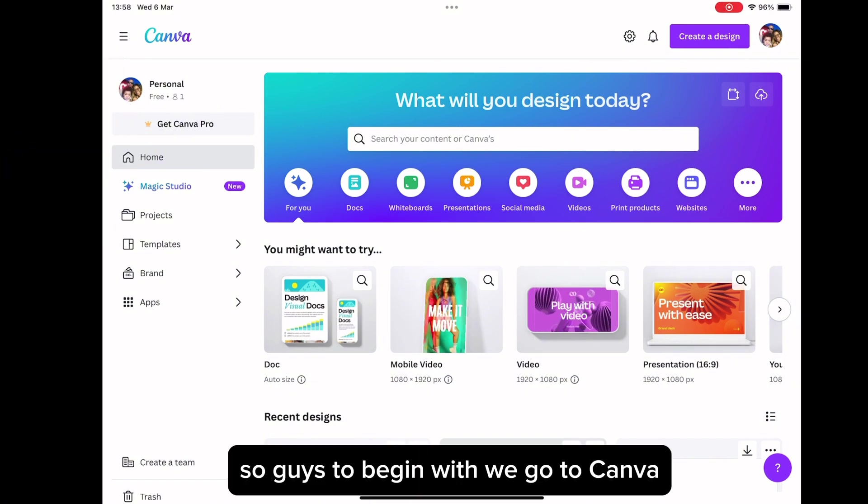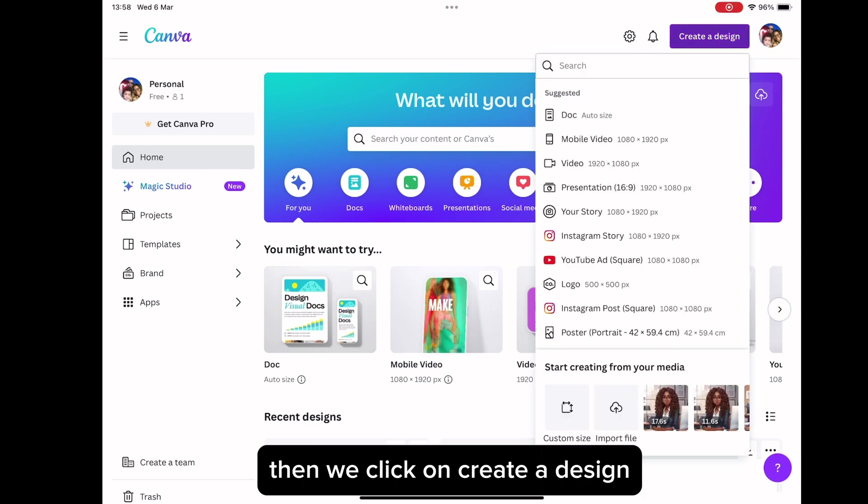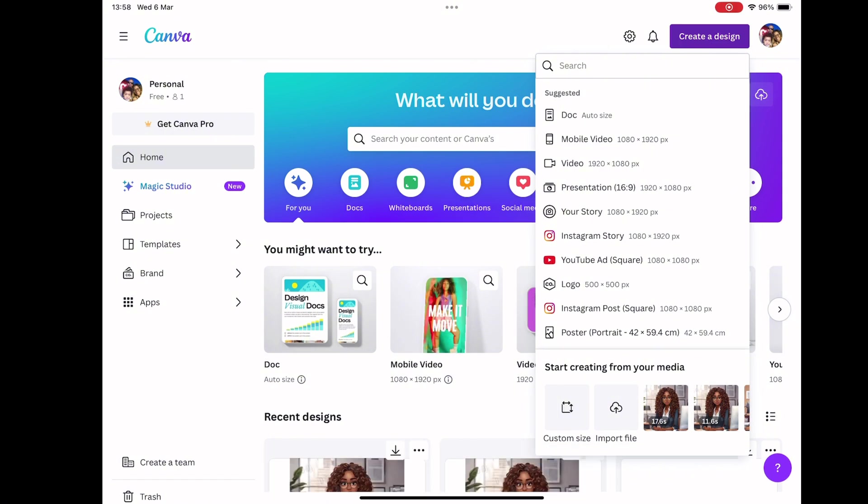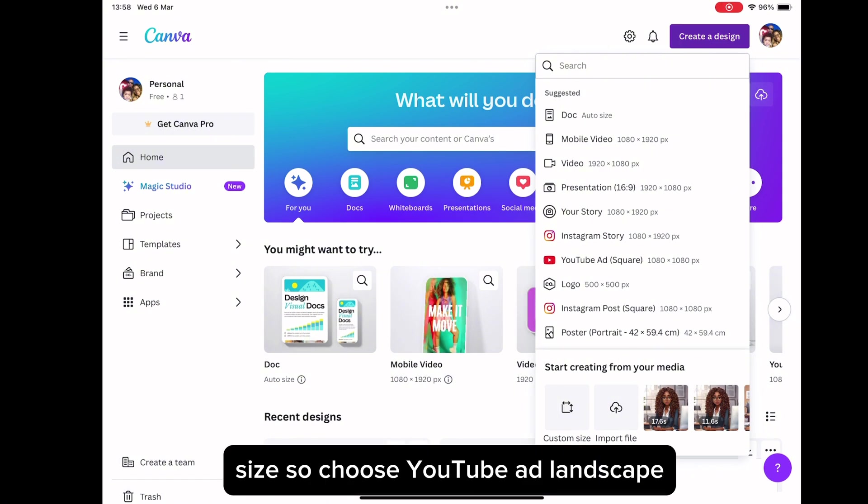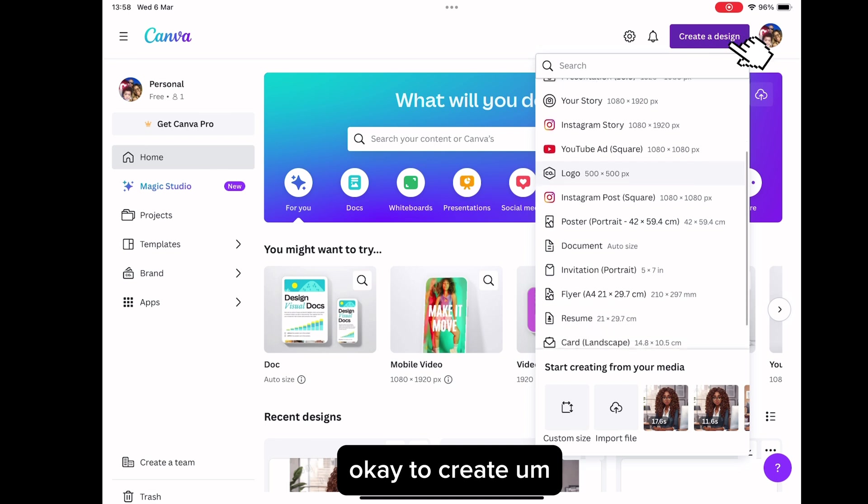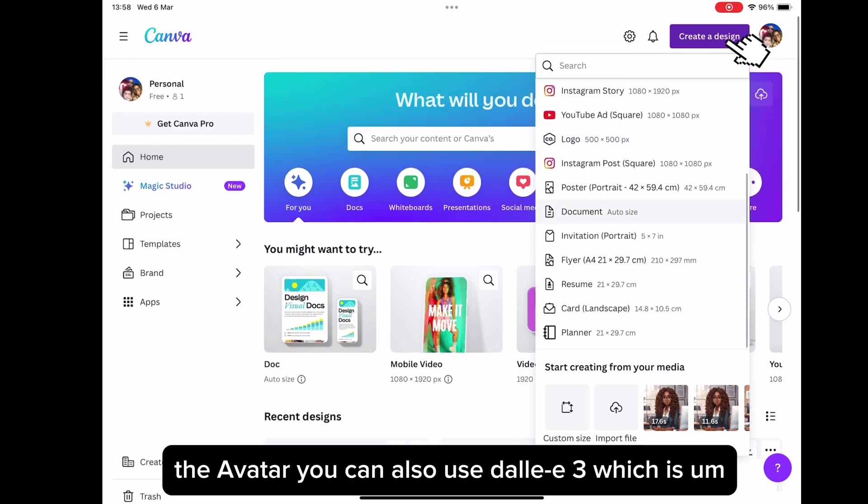So guys, to begin with, we go to Canva. Then we click on create a design. We want a design with a landscape size. So choose YouTube ad landscape to create the avatar.